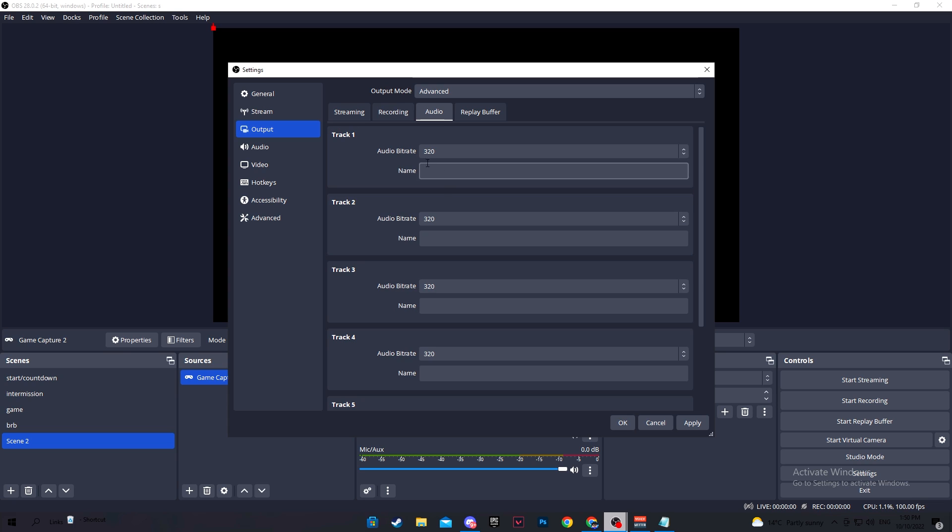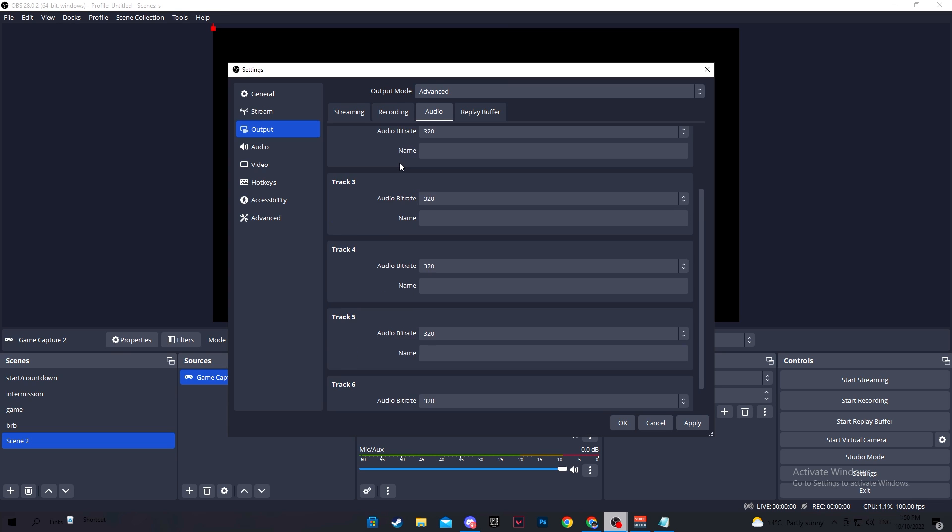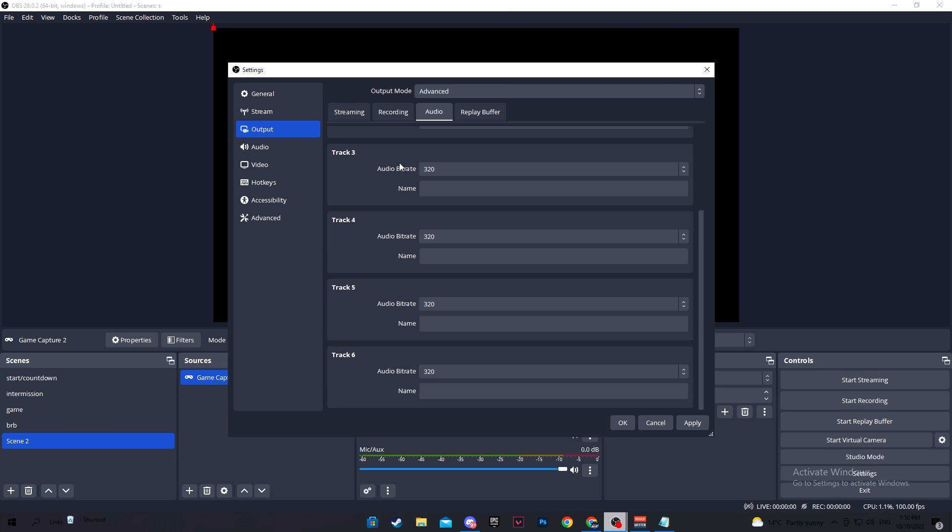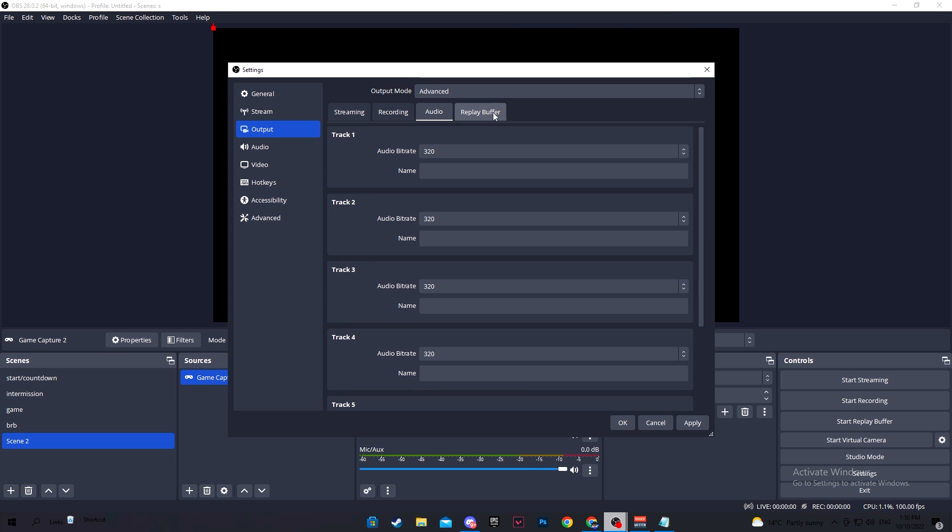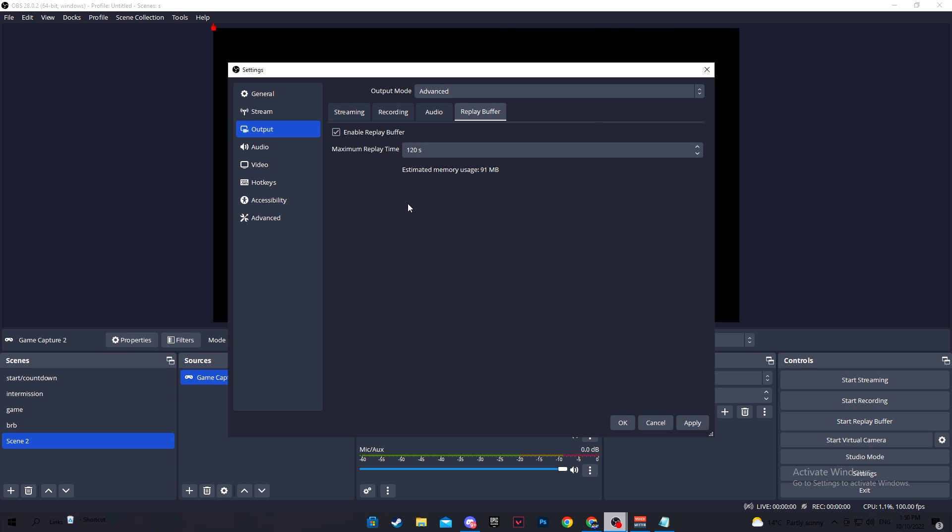Move over to audio, make sure each track is set to 320, then go to replay buffer. Check the box that says enable replay buffer and here is where you will select how long you want your clip to be. So in my case, I will clip the last 120 seconds or in other words, two minutes. I play Valorant and I find that two minutes is perfect since some rounds can take longer than others.